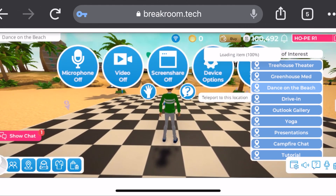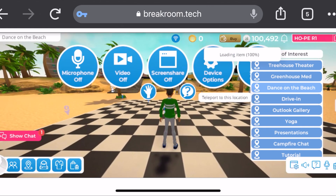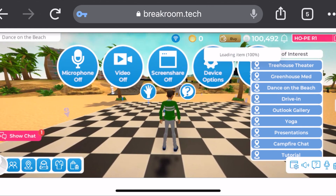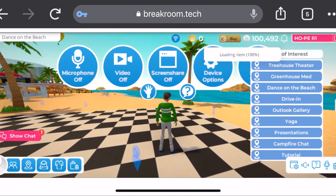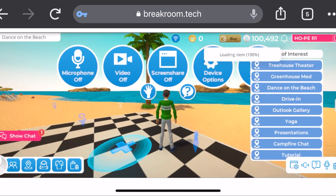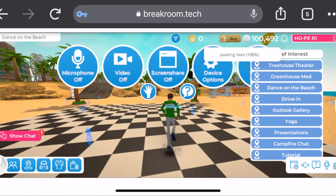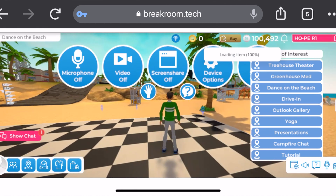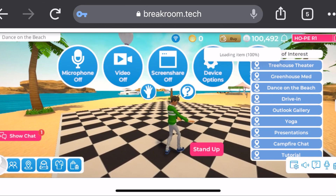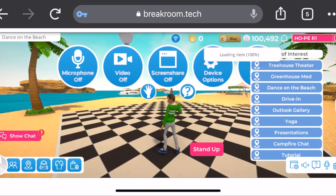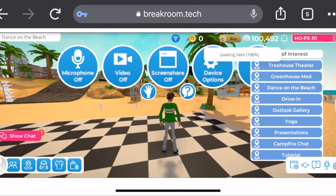Here we see the dance floor, and just like the other tutorials on how to dance, you can see all the blue arrows on the dance floor. If you click one, your avatar will do a little dance. And just like that, the avatar is dancing! If you don't want it to dance anymore, you can always just click Stand Up and the avatar will stop dancing.